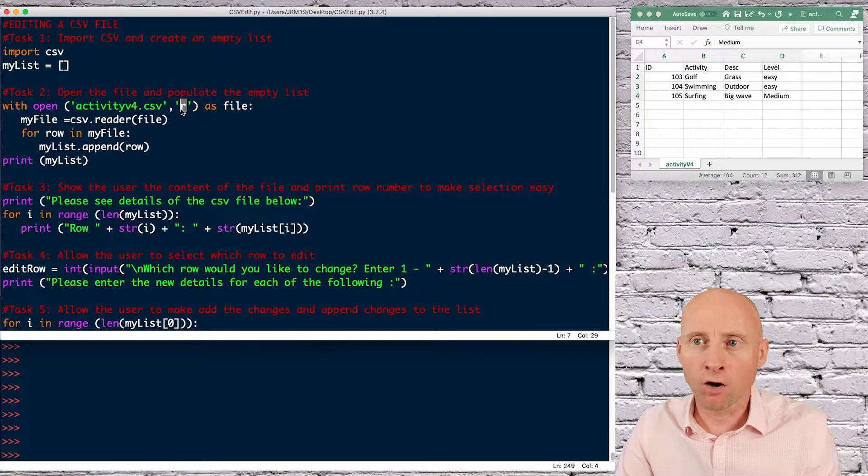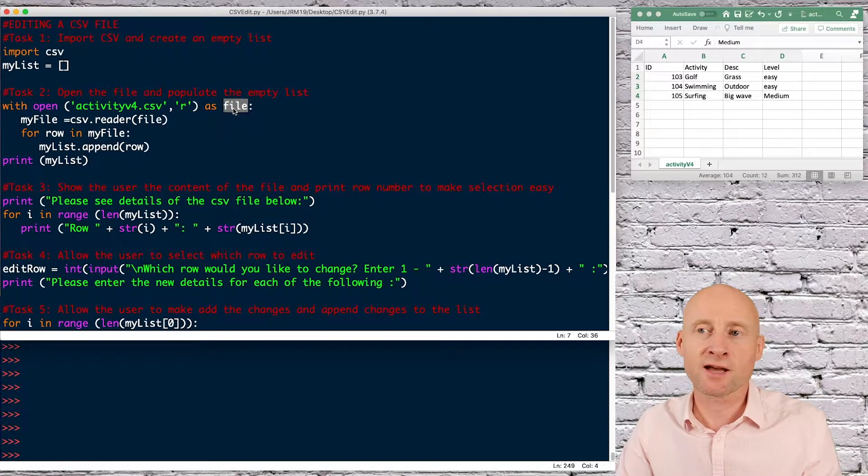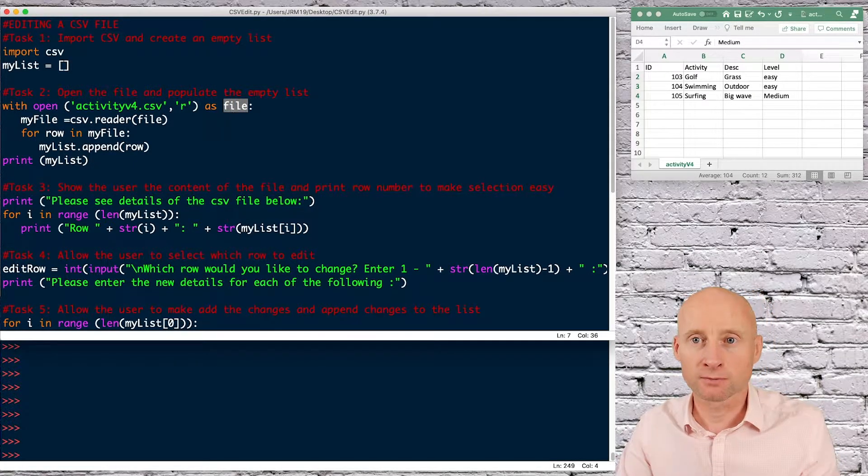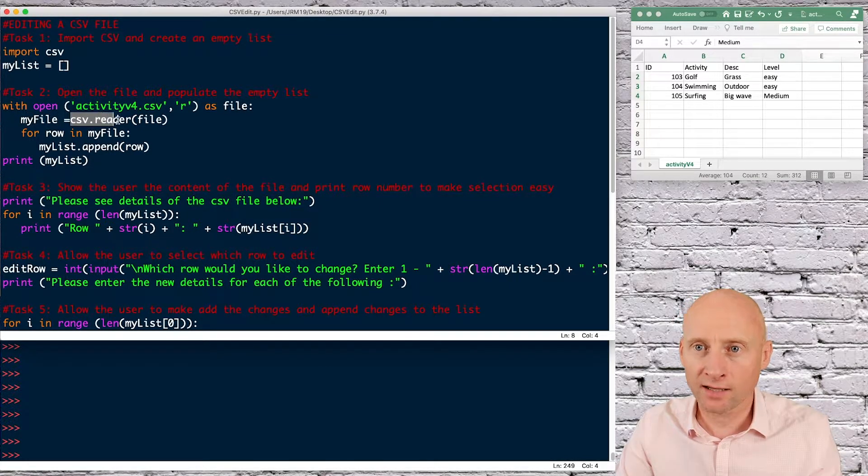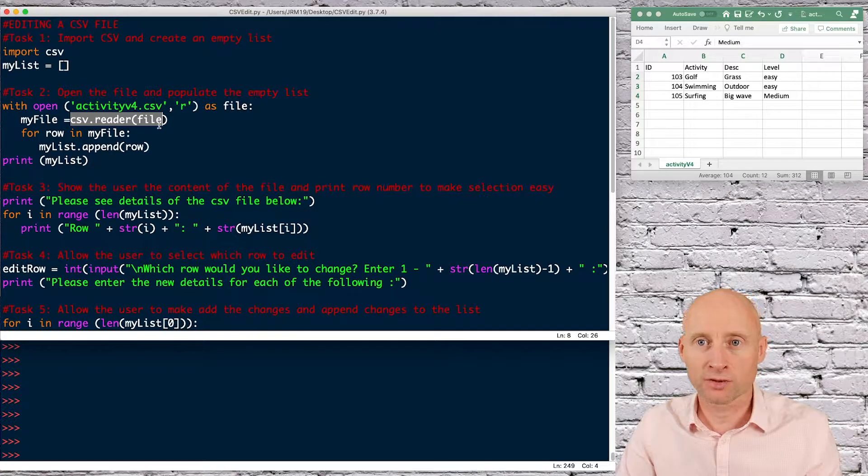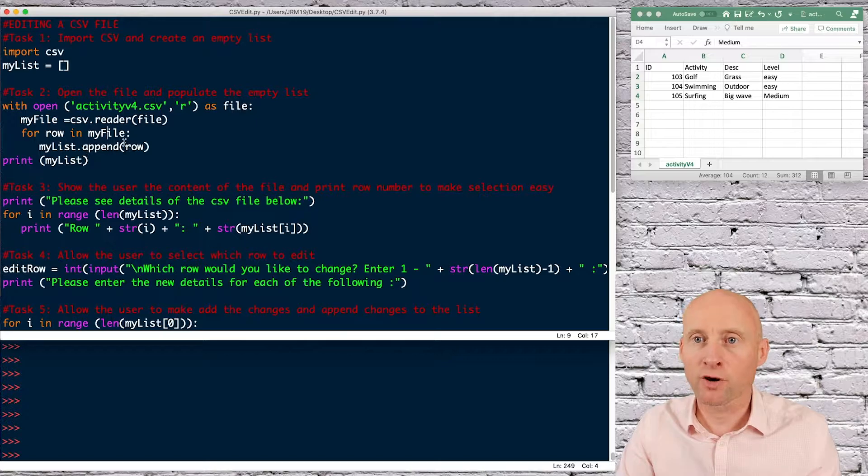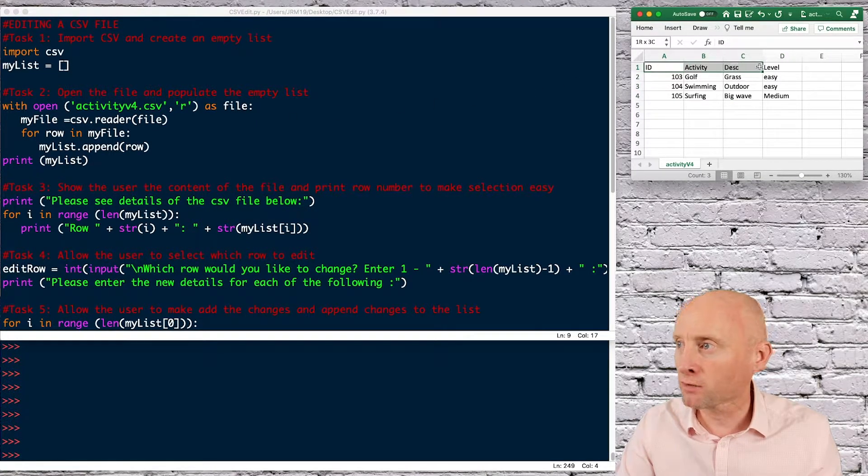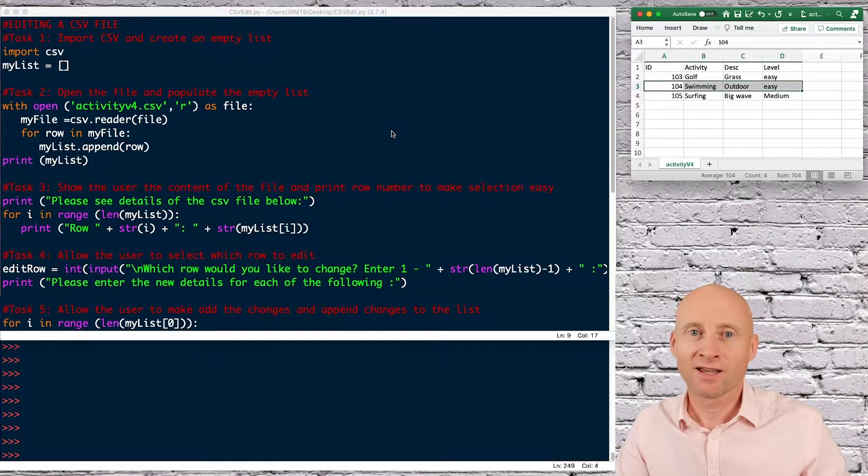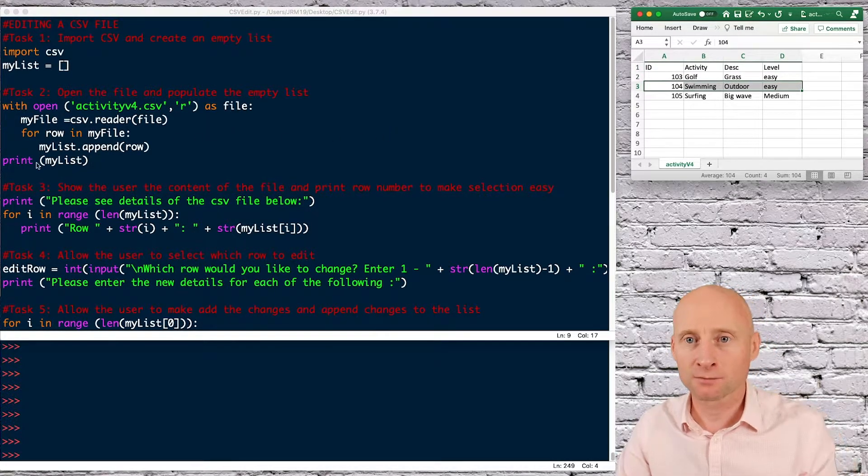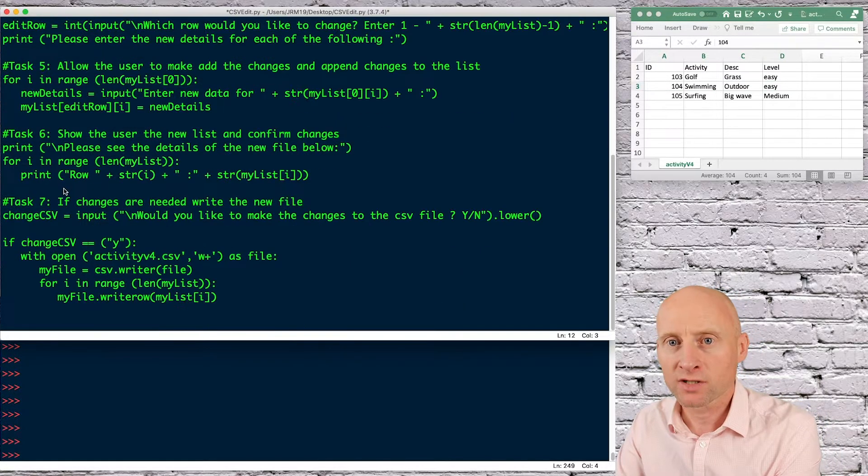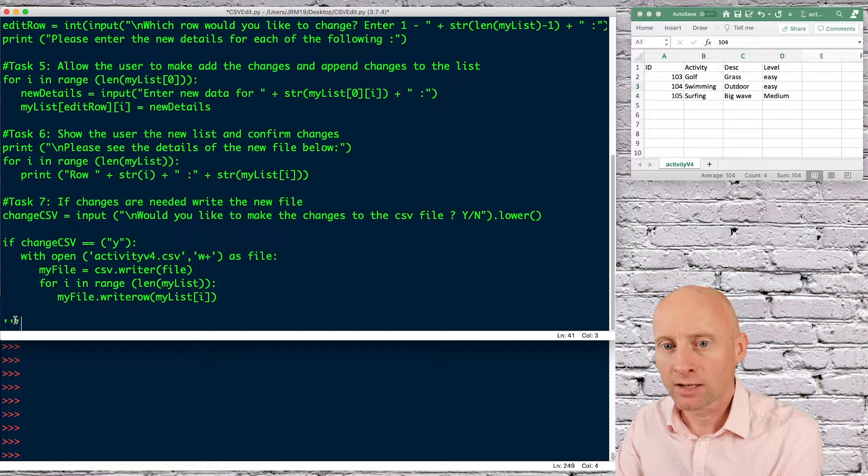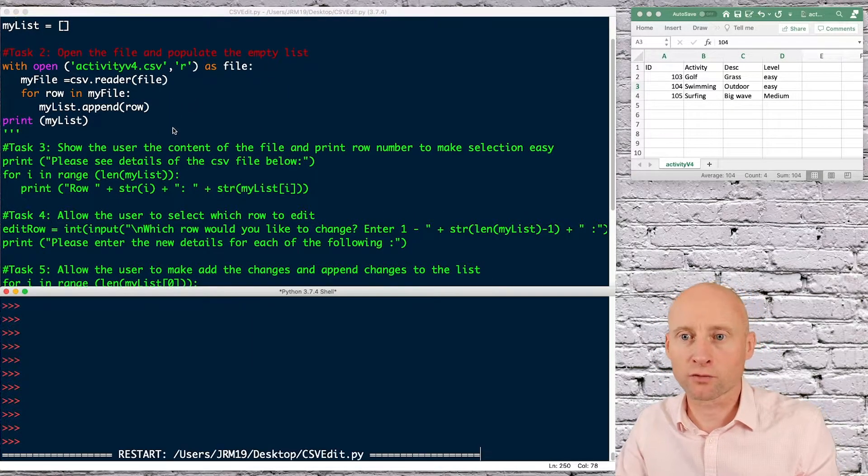I'm using the R method for read to read the file, and then I'm just storing this as file, file being a variable. I'm then creating a new variable, my file, and just making that equal the file that we have just opened. And then saying for row in my file, my list append row. So what that will do, it will append each row from the CSV file in a two-dimensional array, a two-dimensional list. Just to show how that works, I put a print statement here, which I will delete that after. And if I comment that out and F5 to run.